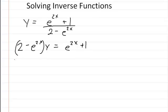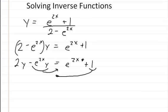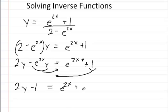Now I'm going to multiply the y in, so I'm going to get 2y minus e to the 2x times y, equal to e to the 2x plus 1. So now I want to isolate the x, so I'm going to move this over to the right side, and I'm going to move the 1 over to the left side. So I'm going to get 2y minus 1 is equal to e to the 2x plus e to the 2x times y.